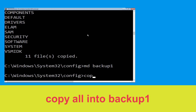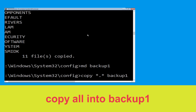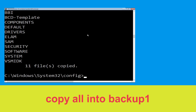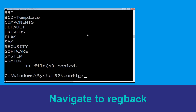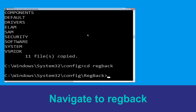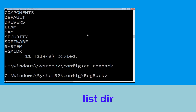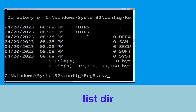Now execute this command carefully: type copy *.* backup1 and hit Enter to execute. Now type cd RegBack and hit Enter. Execute this command — type dir and hit Enter.